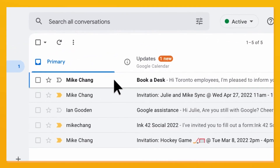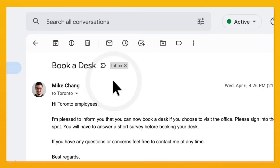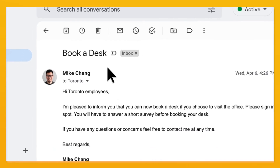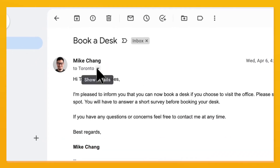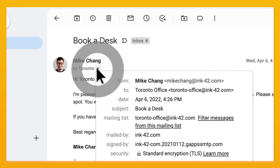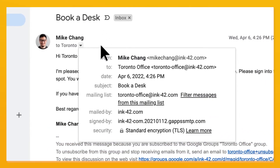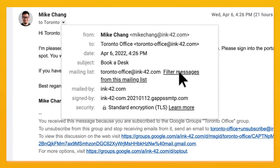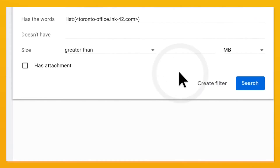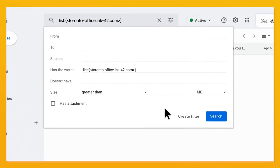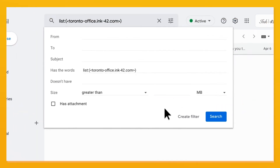Open an email from a group or alias you'd like to filter. Click the downward arrow next to the group name, then click 'Filter Messages from this mailing list.' You'll automatically be taken to a filter pre-populated for that alias.